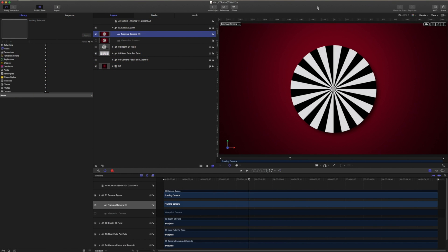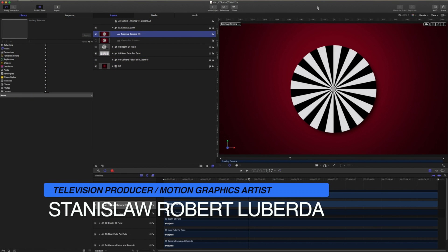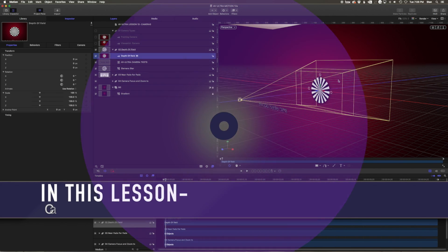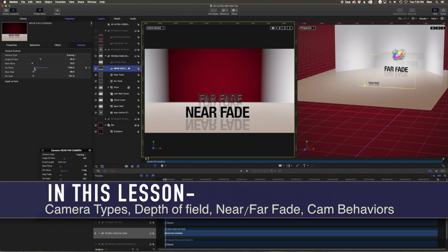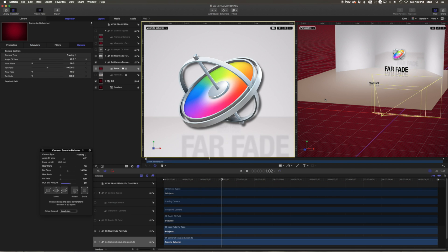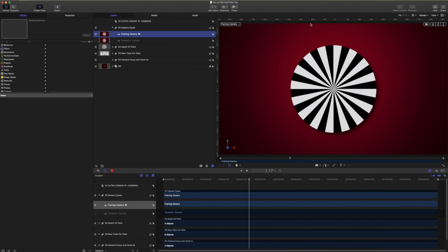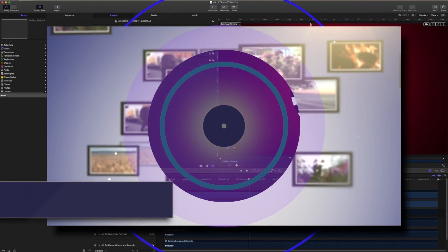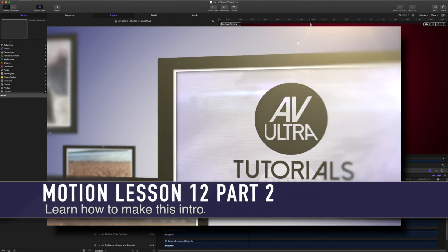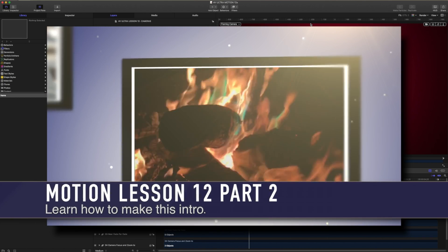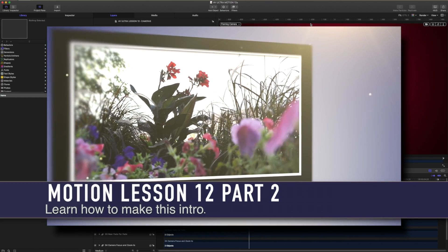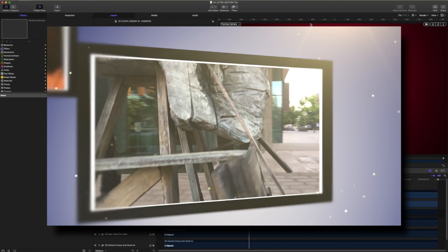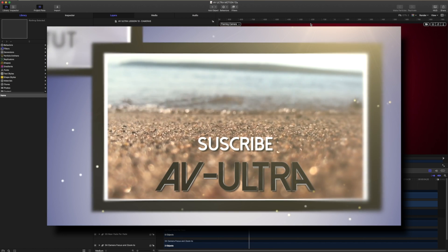My name is Stanislaw Robert Liberto with AV Ultra and today we're going to be talking all about cameras. In part one, we're going to be working with viewpoint cameras, framing cameras, depth of field, near and far fade, focus, and zoom to behaviors. If you're comfortable with cameras, I recommend jumping right into part two where we actually create a whole project from beginning to end using cameras, drop zones, and a bunch of other exciting things. So let's go ahead and get started.